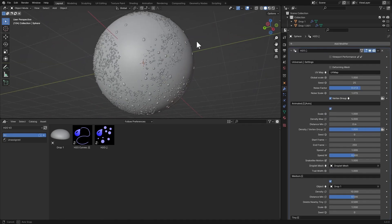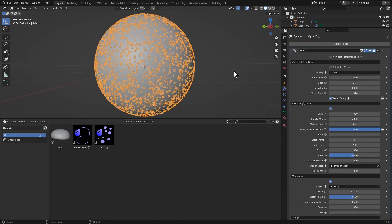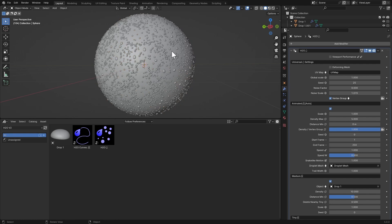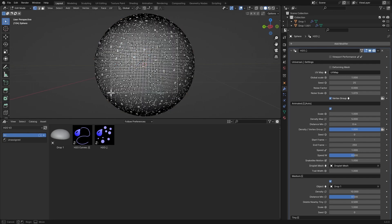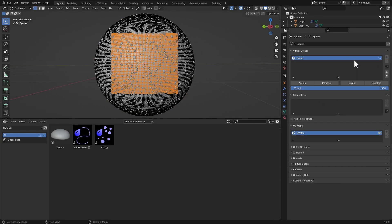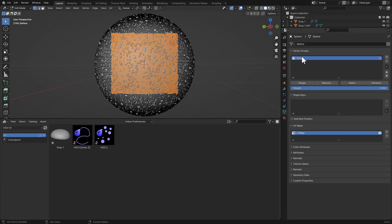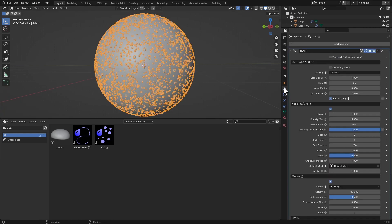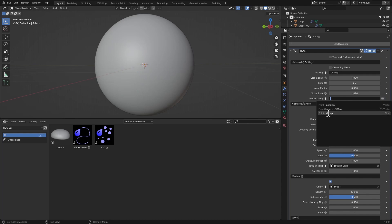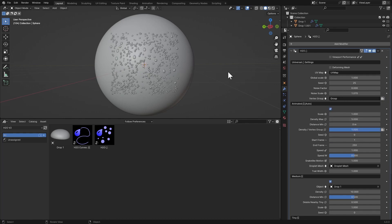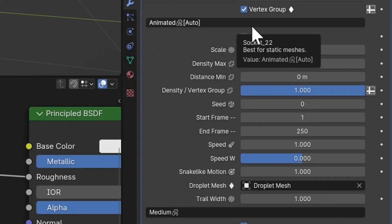Then we have a Vertex Group option. If you want to add droplets on a certain area of the object, go to Edit Mode, select that area, create a new vertex group, and assign it. Then go to the Vertex Group option here, click the button, and select your group.